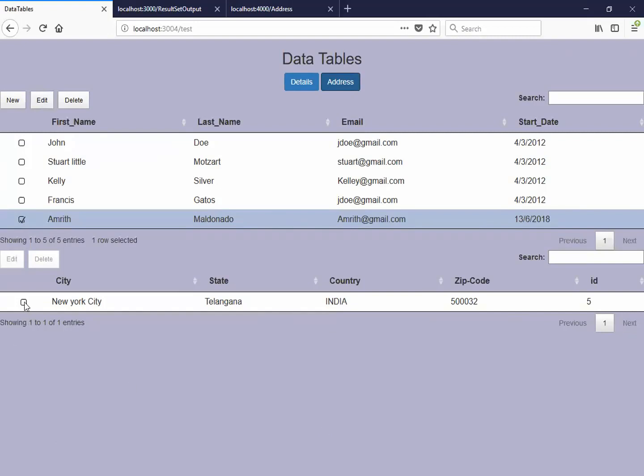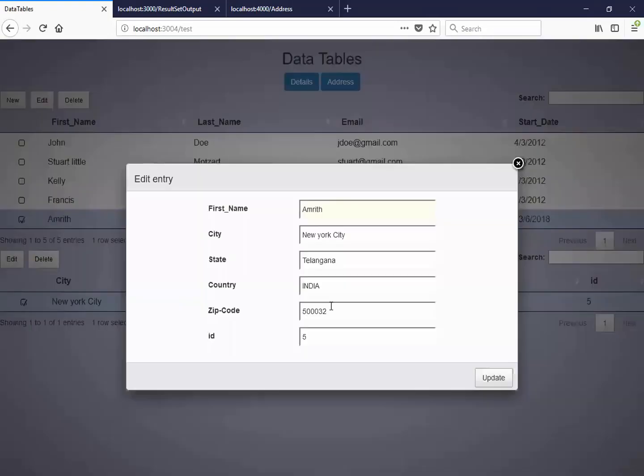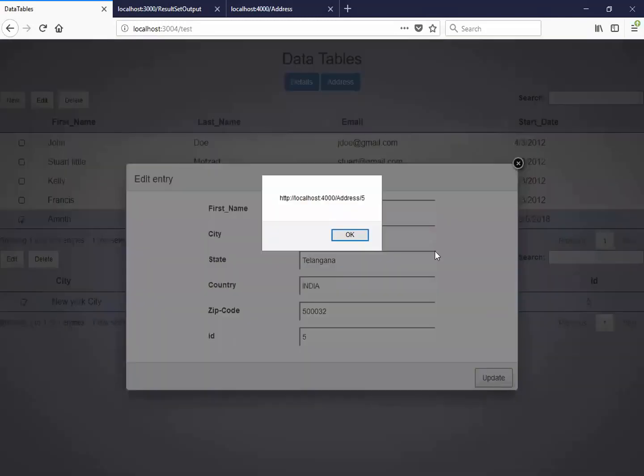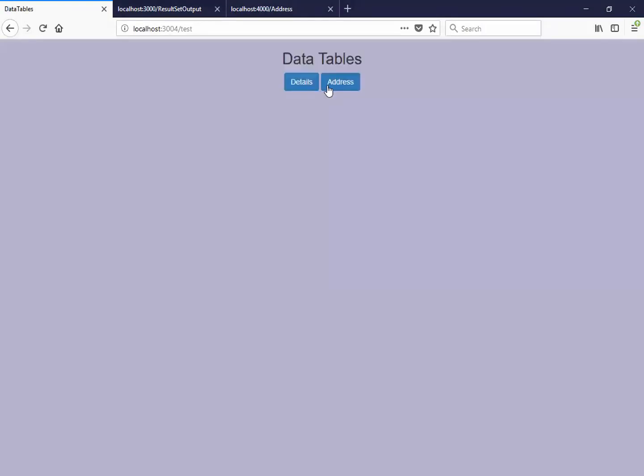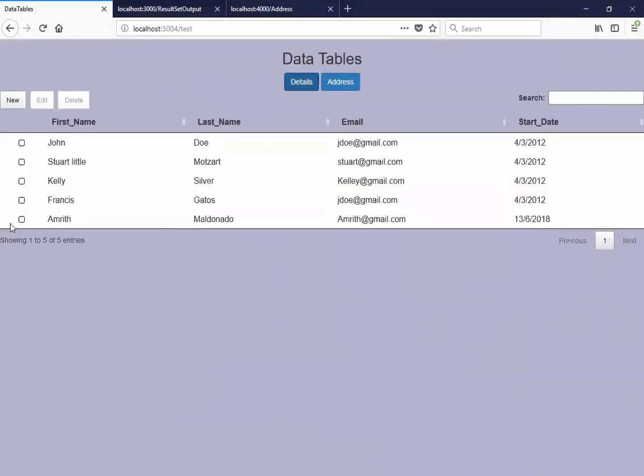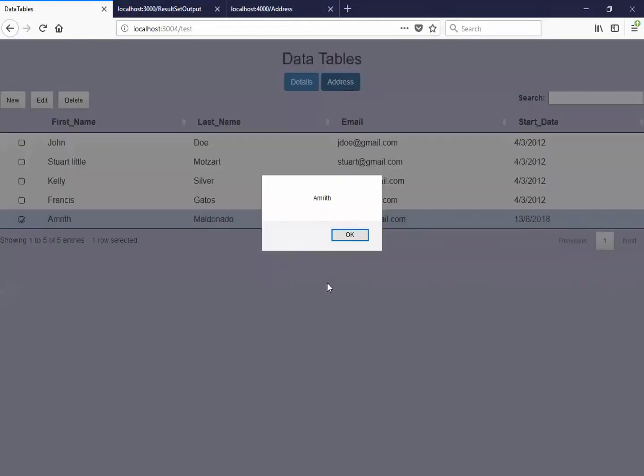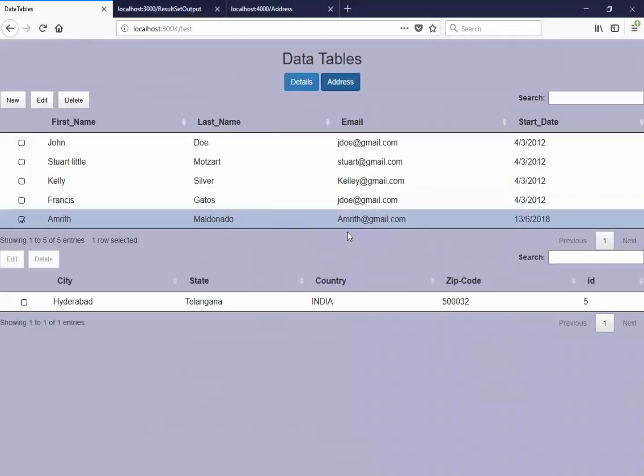So let me just edit this. We can also edit this thing. Let's change this to Hyderabad. And update this. Now if you check here, you can see city's changed.